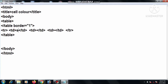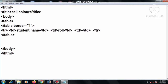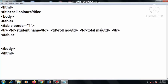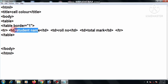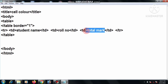Here we write the student name, and roll number, and total mark. So this is the student name, roll number, and total mark as our three column headers.